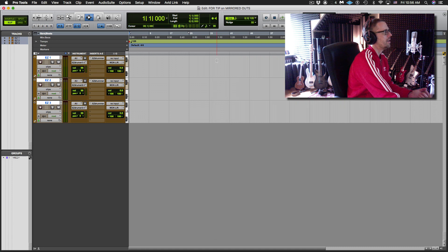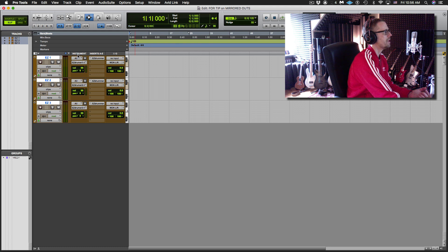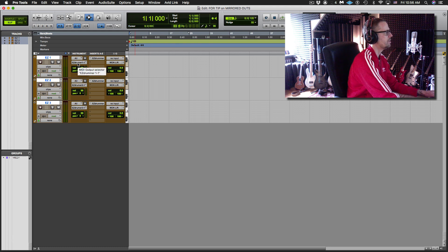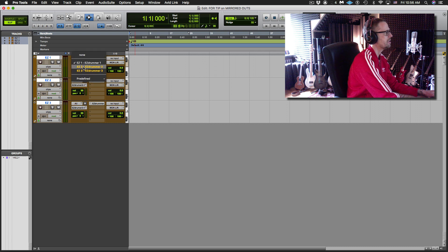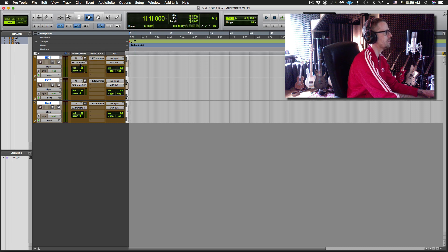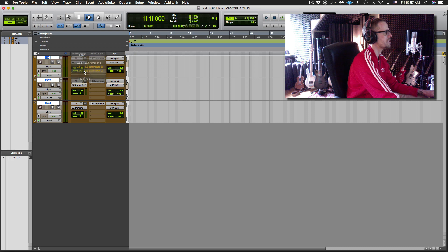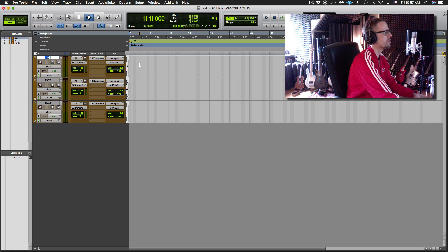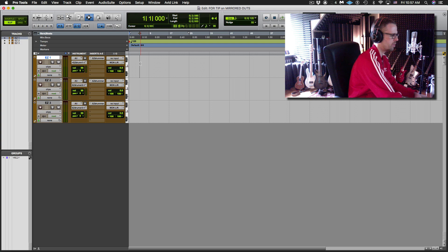So now all I got to do is from my instrument column here, hold Ctrl and click and then select also EZDrummer 2, still holding Ctrl, select also EZDrummer 3. So now they're all going to be triggered from this top one.